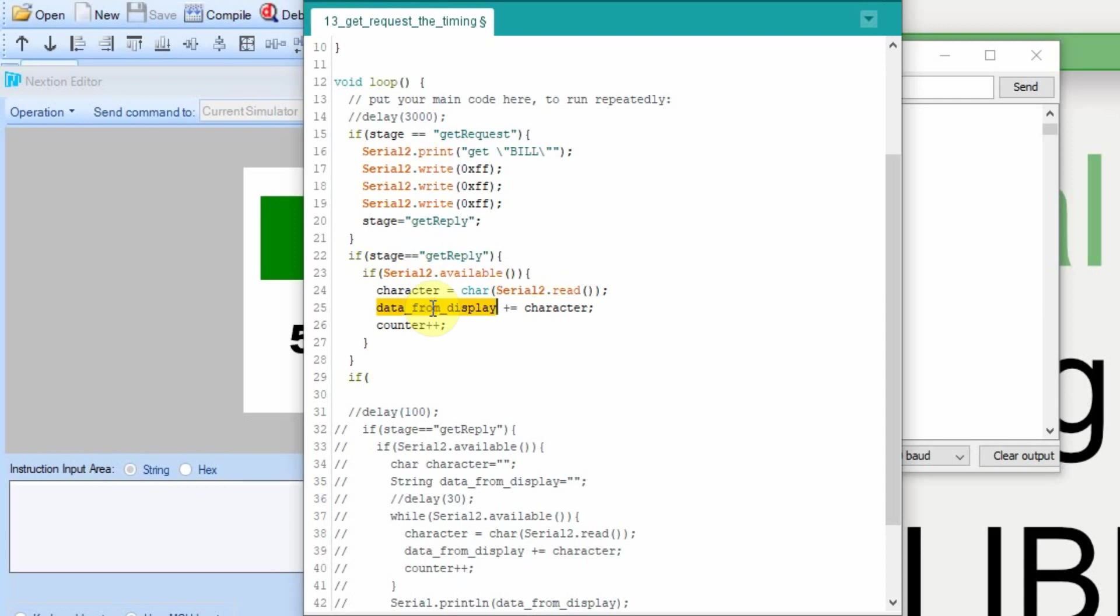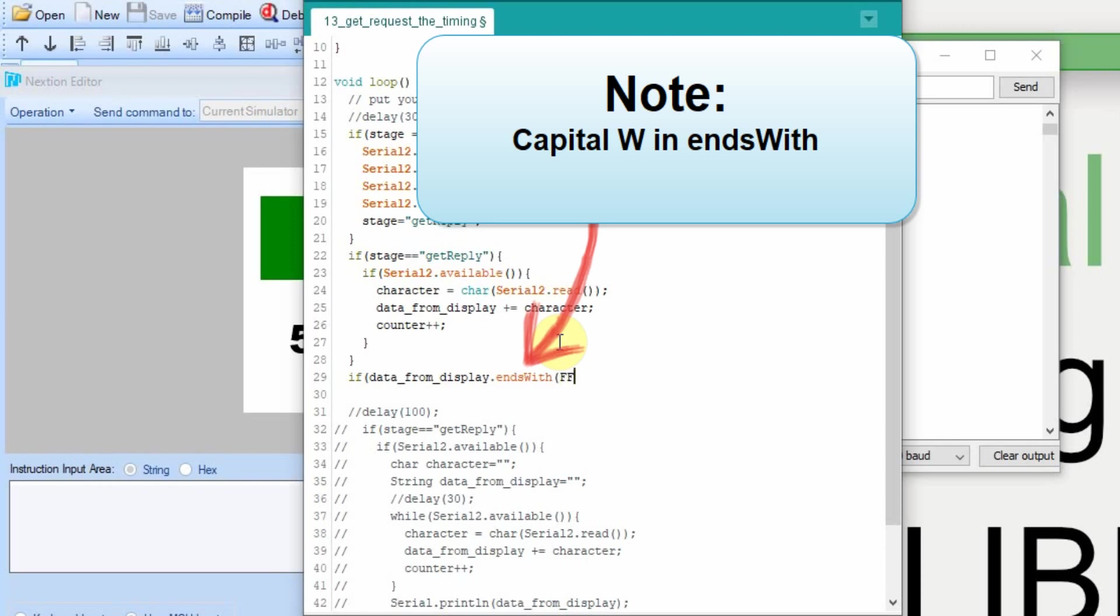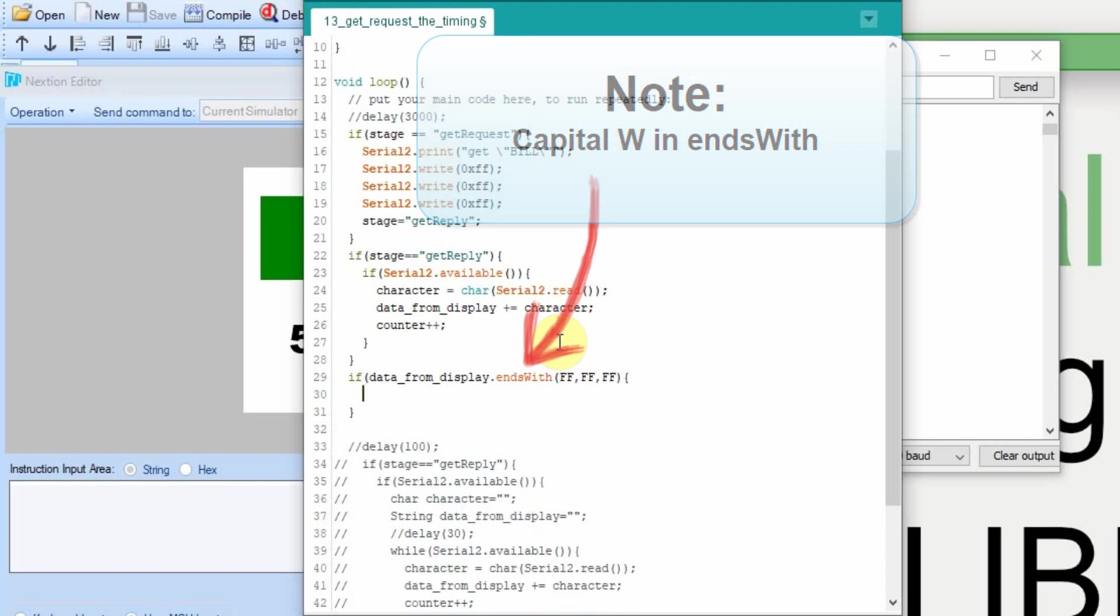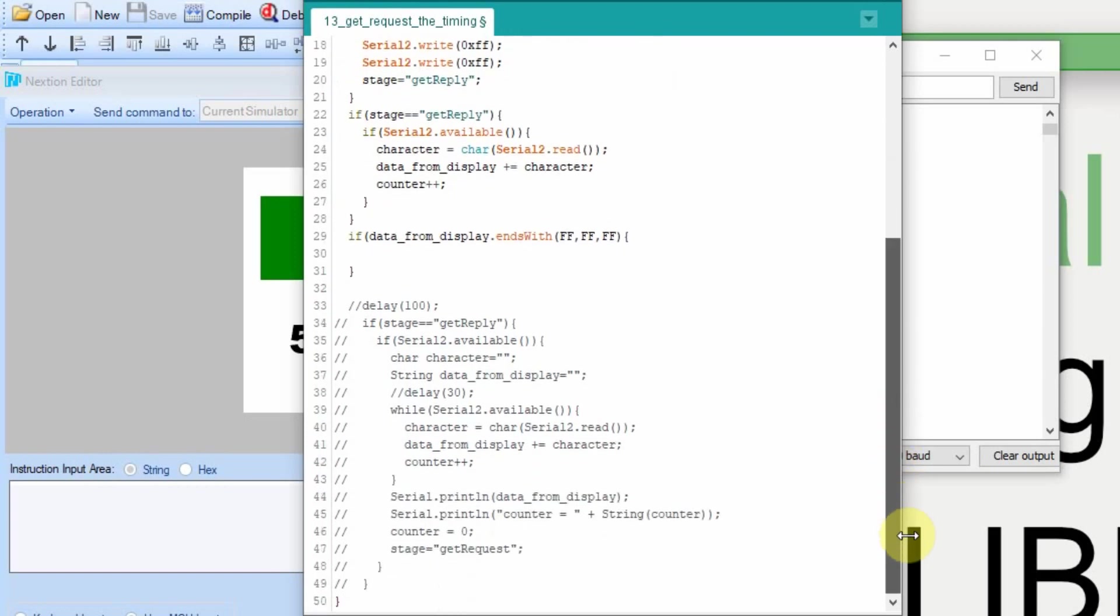So we're going to say if the data from display, and the new command is called endsWith, E-N-D-S-W-I-T-H. And you can see that it changed to red to let you know that it's an actual command. And for now, we're just going to put a placeholder in here of three FFs. And put quotes. So we're going to do what's in between these two curly braces when the data display ends with three sets of FF. And we'll define this later. For right now, I want to get the logic right.